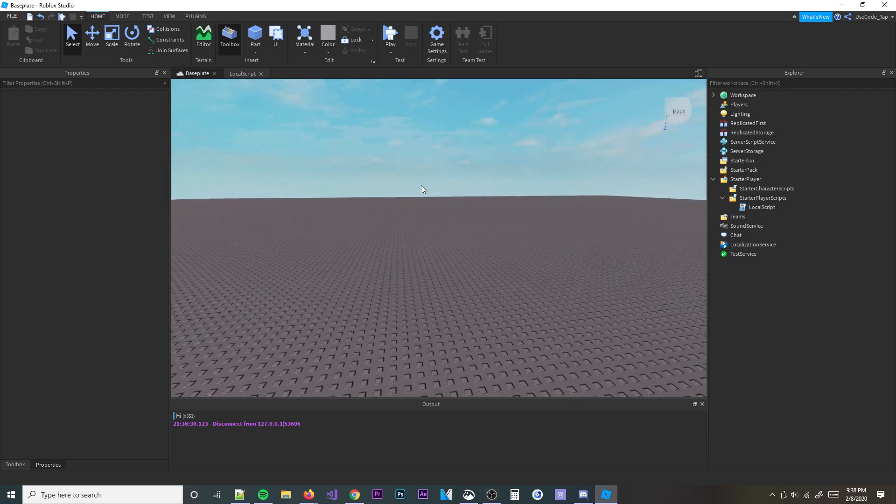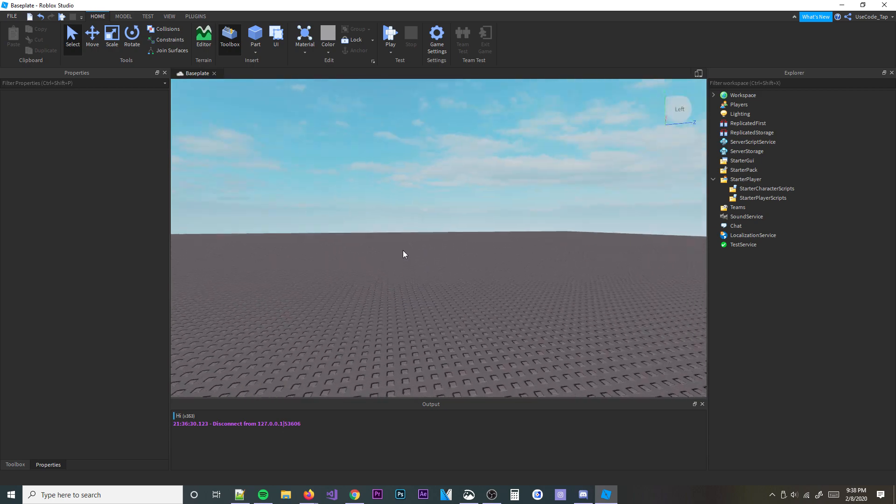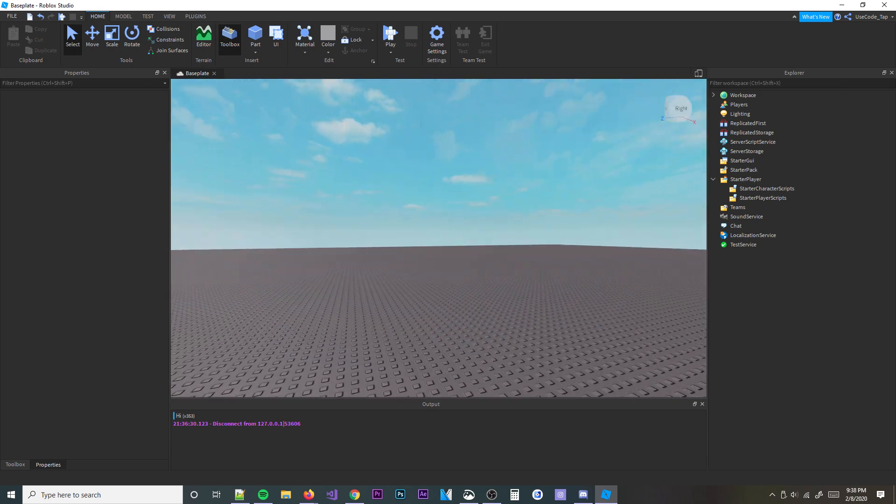Alright guys, welcome back to a brand new scripting tutorial. It is TheDeafKing here, back with another video. In today's video, I'm going to be teaching you about RunService.